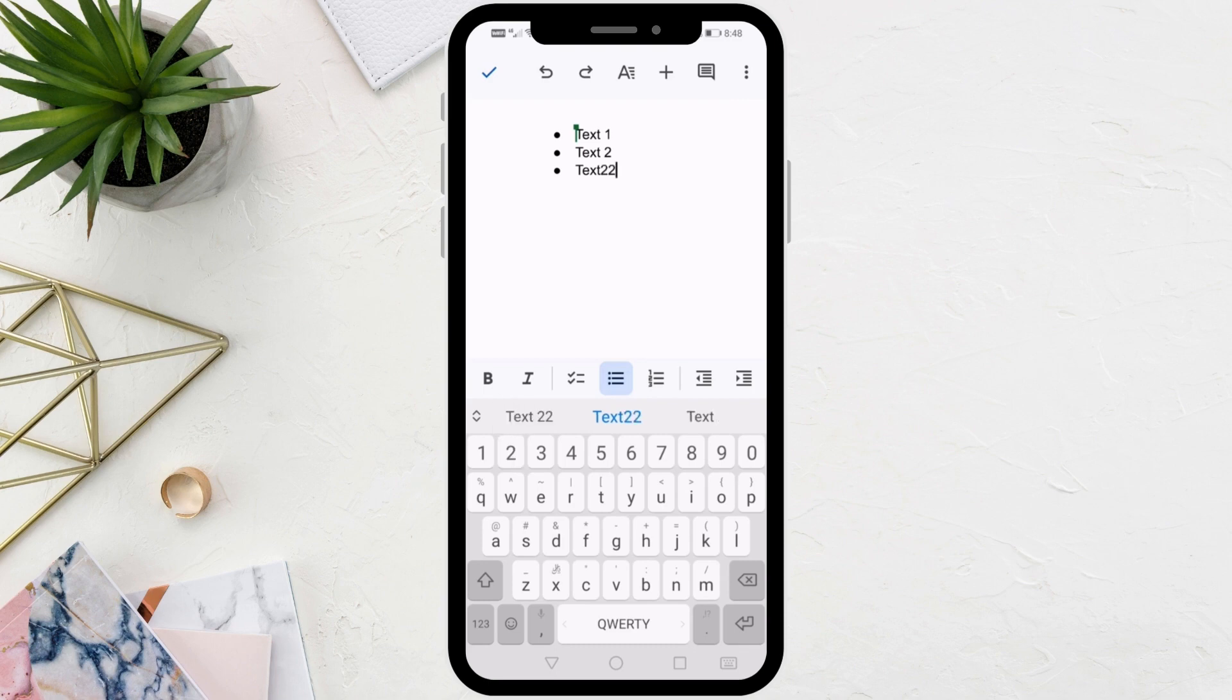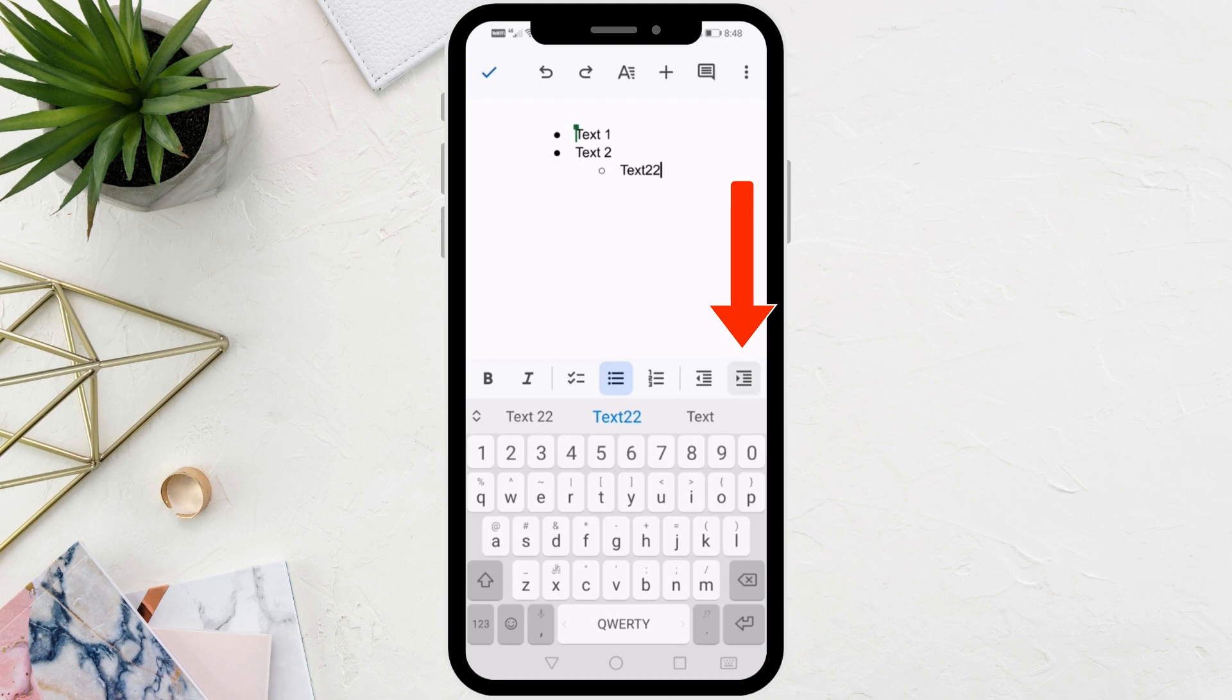Now if you want to add sub-bullet points, all you have to do is click on this icon at the bottom. After that, drop a new line and continue writing your text.